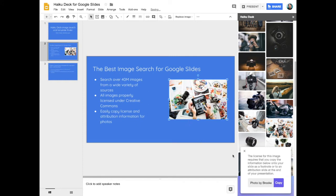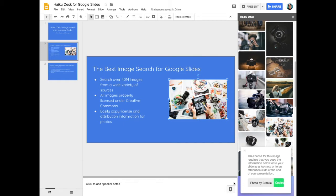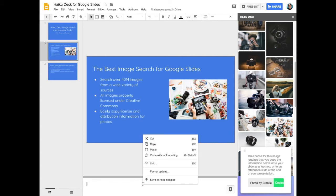All of the images that you find are licensed under the Creative Commons license. To comply with this, make sure you copy the attribution and license information to include either on your slide, in the slide notes, or at the end of the presentation.